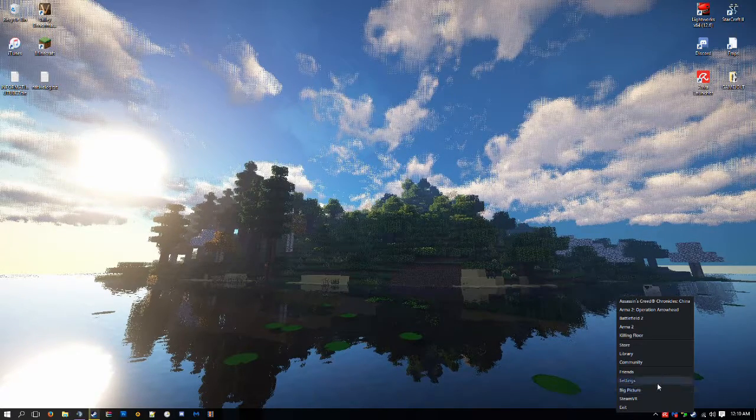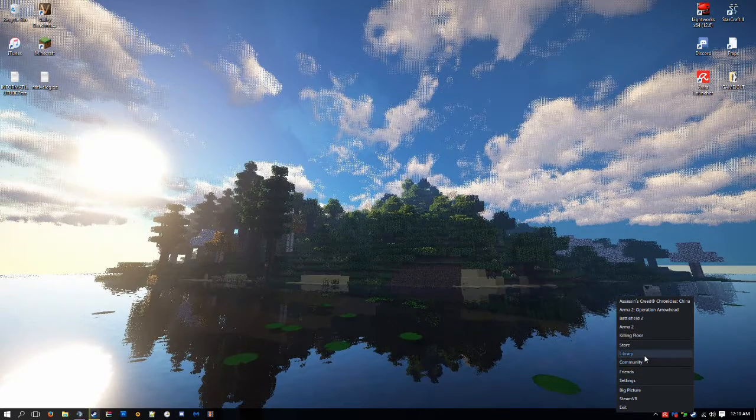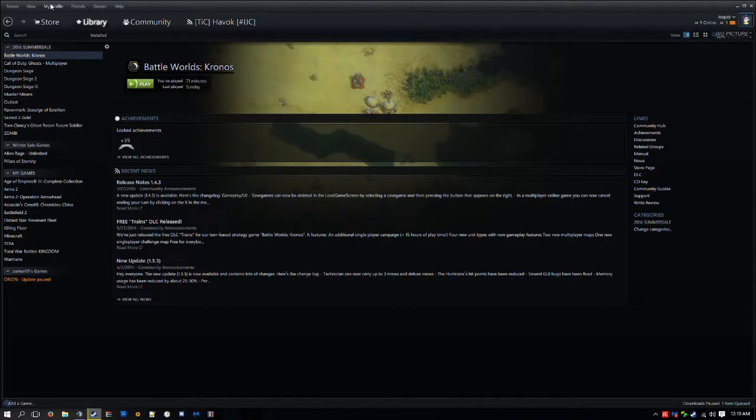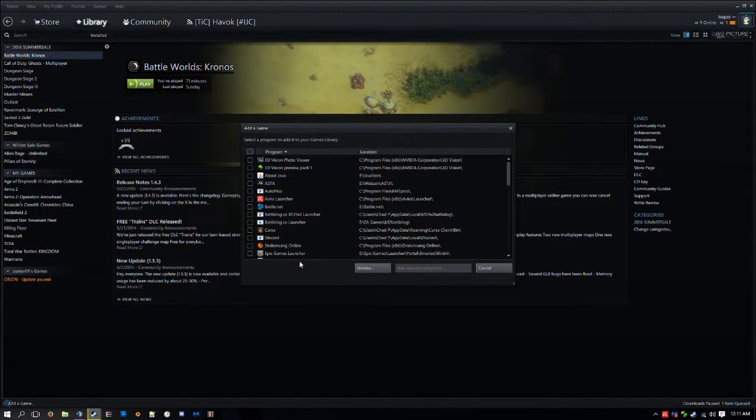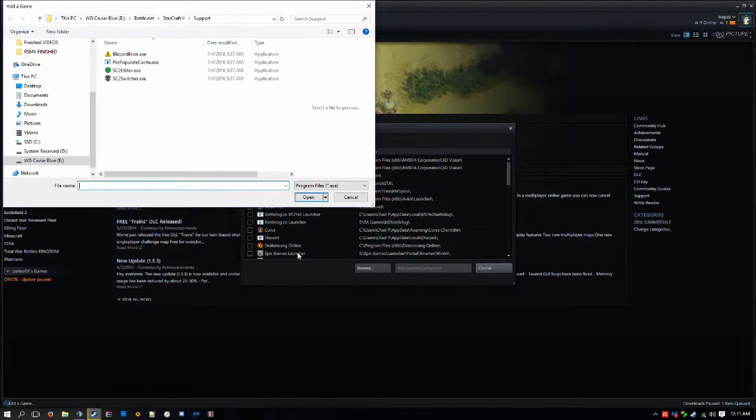So what you want to do is go to Steam, go to your library, go to games, add a non-Steam game, and then browse.